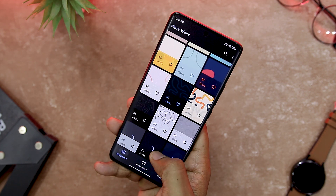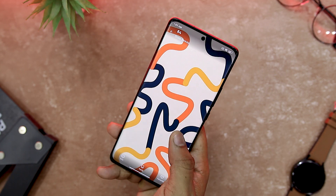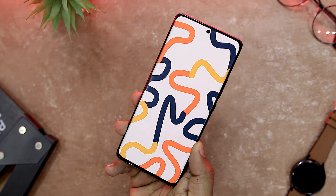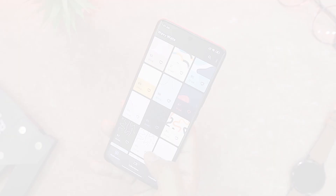So if you are looking for a way to change your wallpapers with some wavy design and colors, download Wavy Walls and enjoy a new level of beauty on your phone.